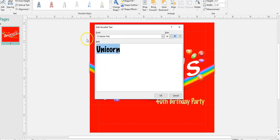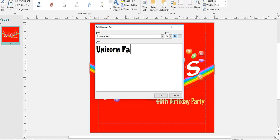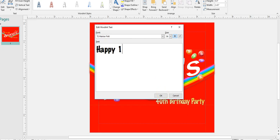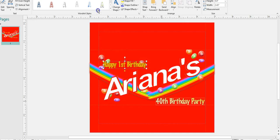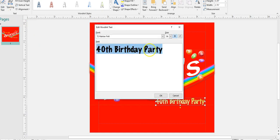Actually, I don't want that to say 'unicorn' — I want it to say 'Happy Ariana.' You could change the color of any of these; you don't have to keep the same gradient that I have.